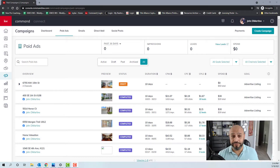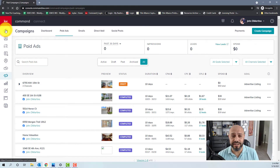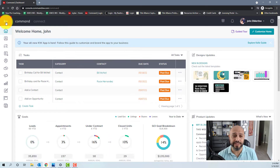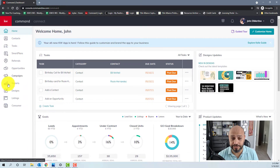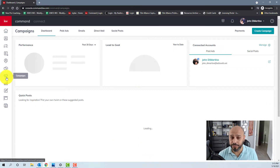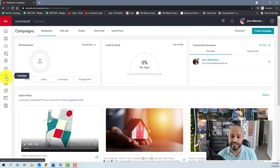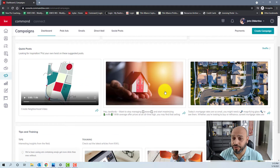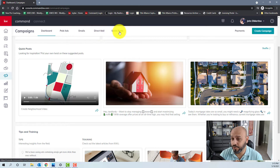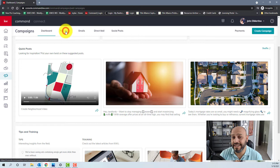The first thing we're going to do is open up our browser and go to www.agent.kw.com, which will bring us to the Command home page. We're going to click on the KW icon in the top left corner to open up a description of what each icon does, then click on the Campaigns icon. That takes us to the dashboard, which shows previous ads, previous performance, quick social media posts, and options to create mass emails, direct mail, or social media posts. In this case we're going to go to Paid Ads.